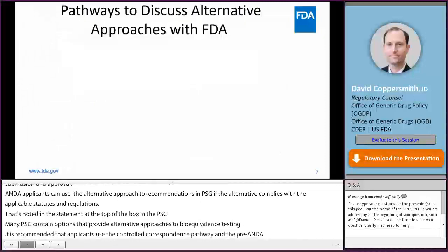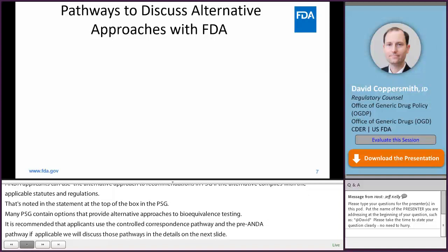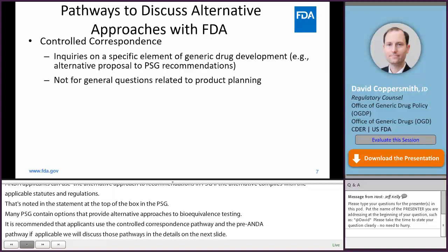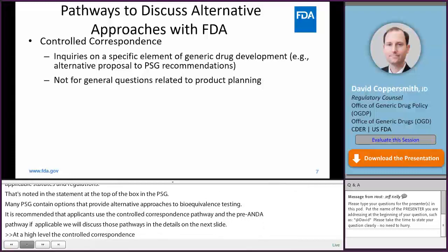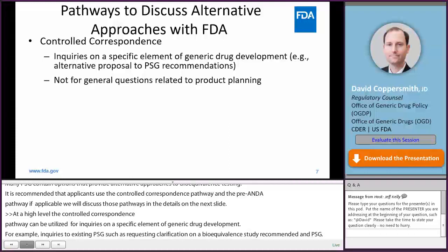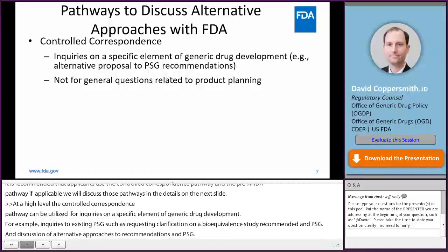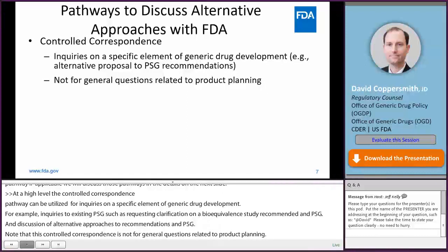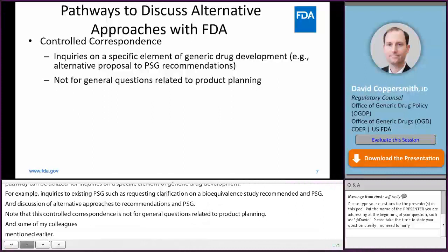At a high level, the controlled correspondence pathway can be utilized for inquiries on a specific element of generic drug development — for example, inquiries to existing PSGs such as requesting clarification on a bioequivalence study recommended in a PSG, and discussion of alternative approaches to recommendations in PSGs. Please note that controlled correspondence is not for general questions related to product planning. There are some alternative approaches that you can utilize without submitting a controlled correspondence and discussing with the agency, so please keep that in mind as well.